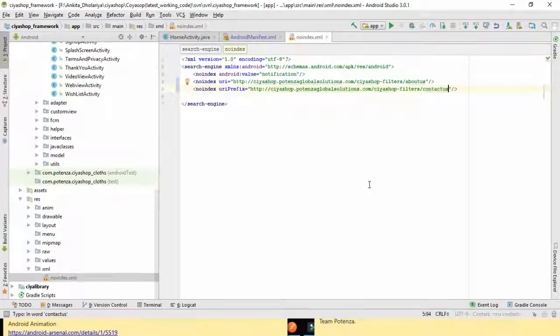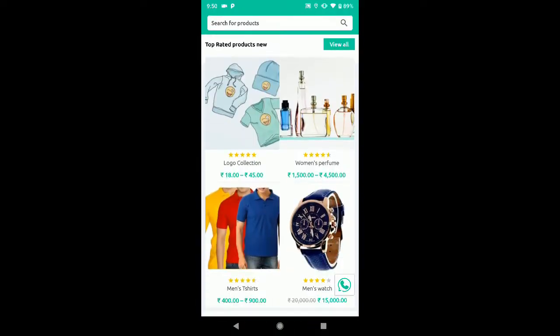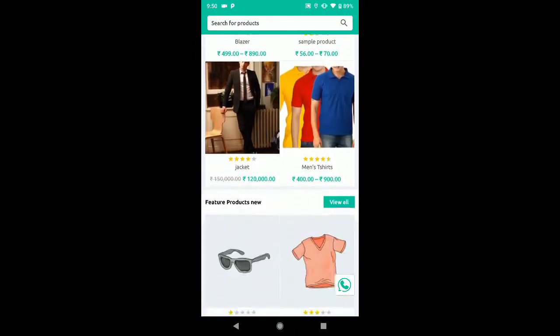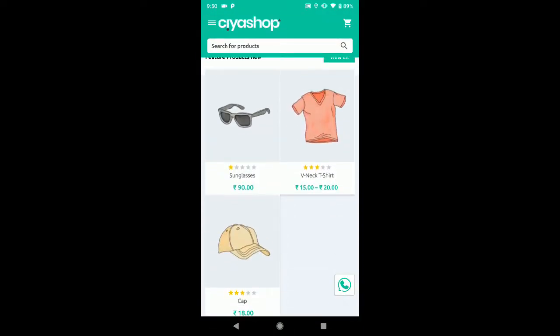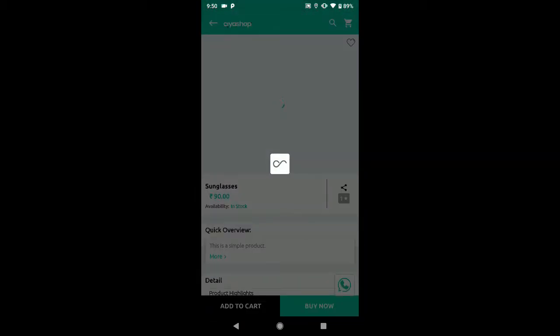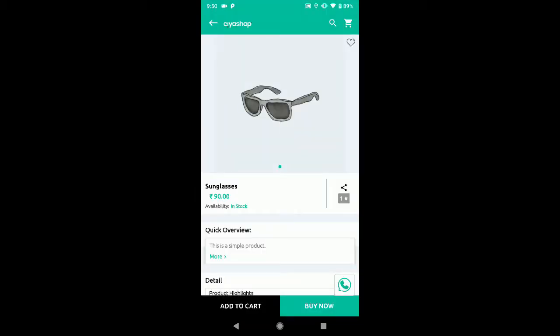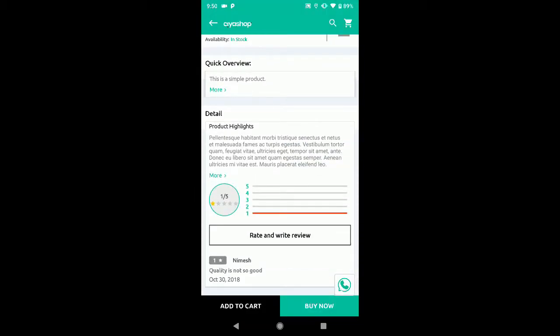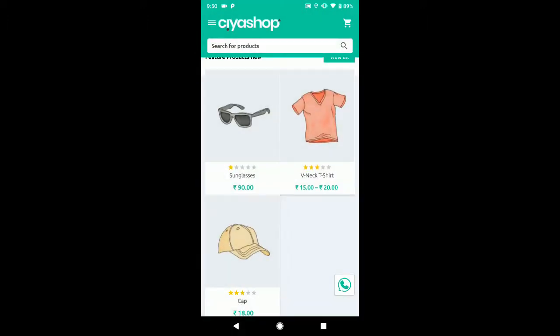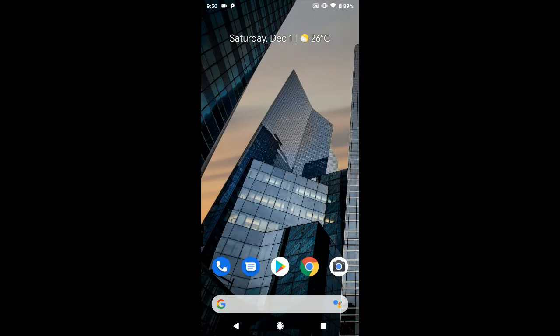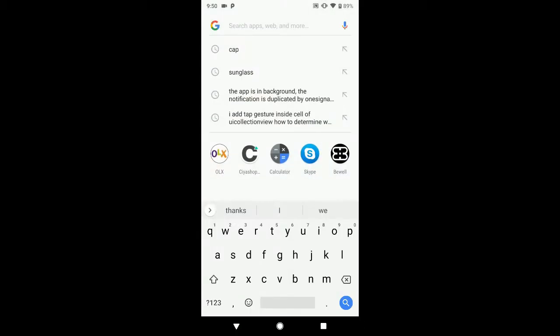Now let us check the Android app. Open CiaShop Android application and browse for any content. Now close the app and search for the app content in Google.